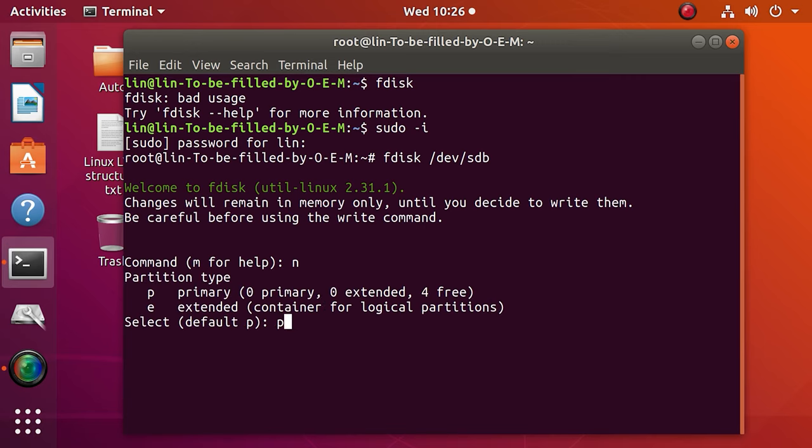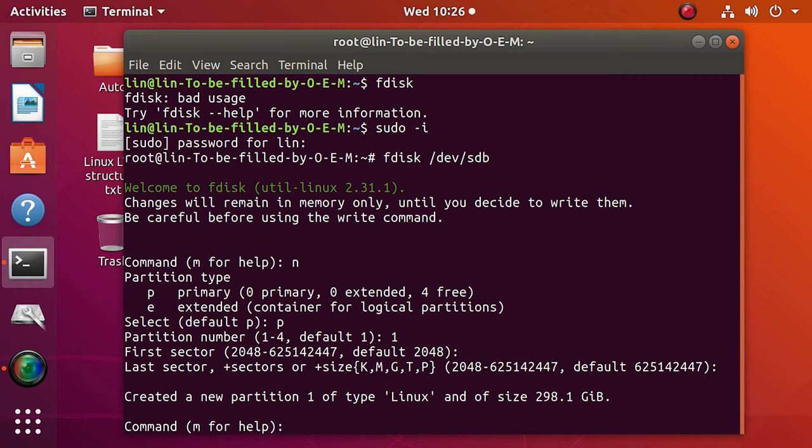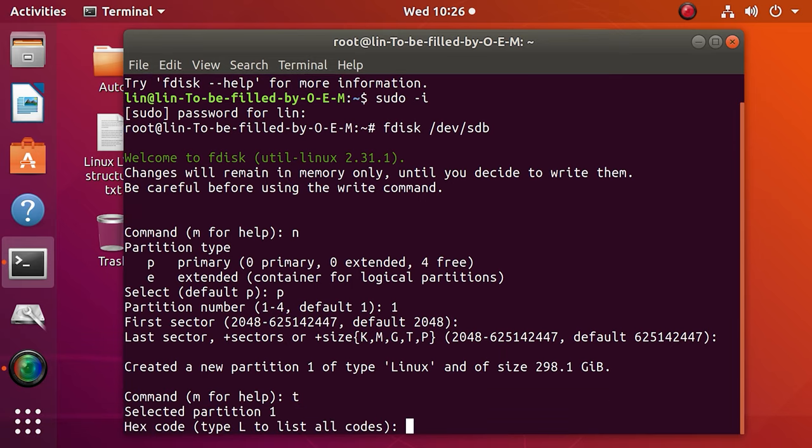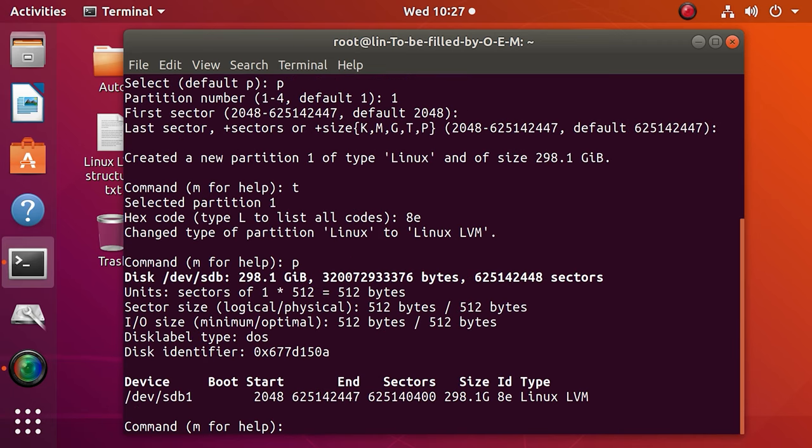Type N to create a new volume, press P to set it as primary, 1 the first partition, then hit Enter twice. Now let's get the volume ready to be used with LVM. Type T to change the volume type, and then 8E to assign LVM type. Check the volume properties by pressing P. You can see everything is OK, a new formatted volume with the name sdb1 appeared. Press W to record the changes.